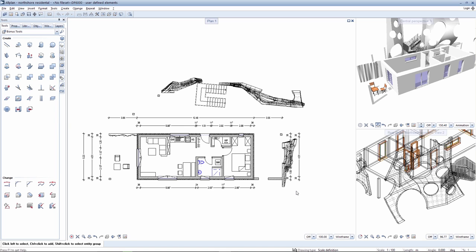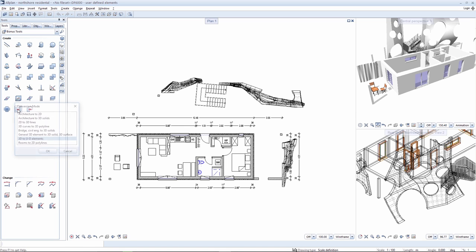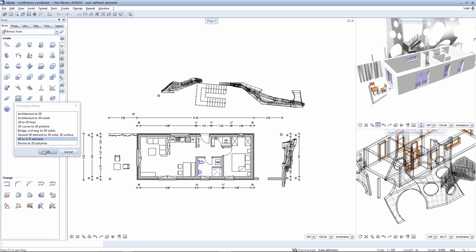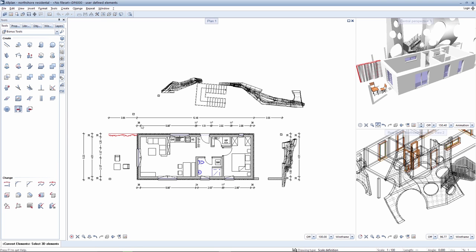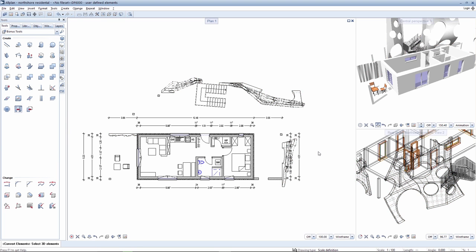General 3D objects are converted into a user-defined architectural element. The depiction of 3D solids already changes following the conversion, but you will still need to adapt the user-defined architectural elements to the plan.